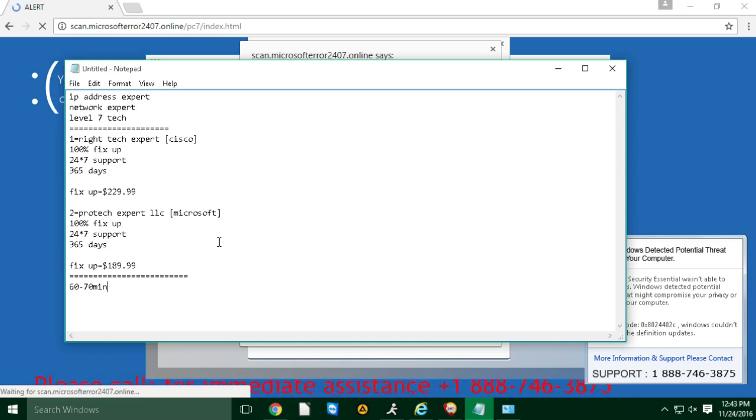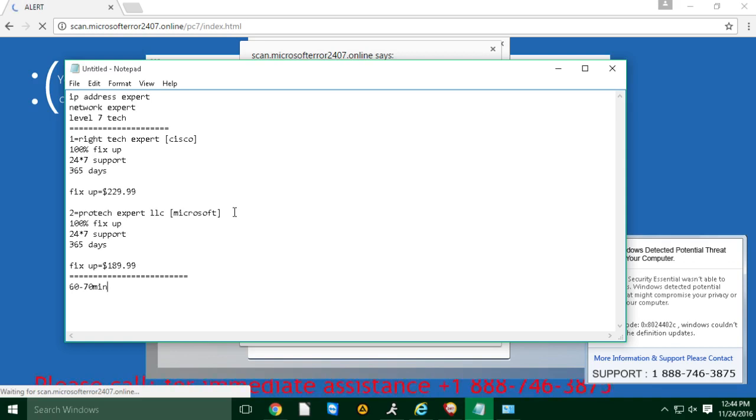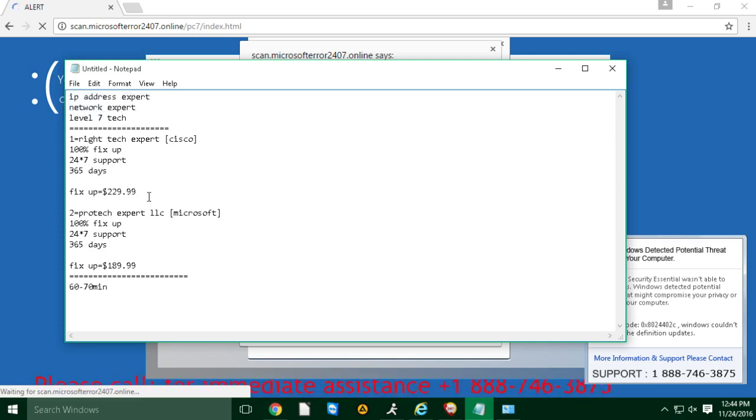Do they both have like websites and everything? Yeah, everything is there. If you just tell me which company sounds good for you, then I can directly connect you to them, the first one and second one. You can go to any one of the companies, they are the certified level 7 technicians and network experts. Yeah, I'll just do the second one. Yeah, I'll do the second one.